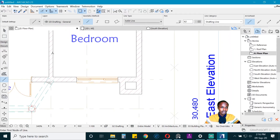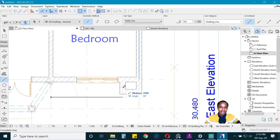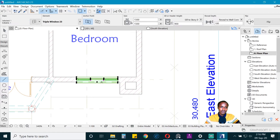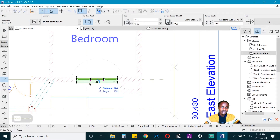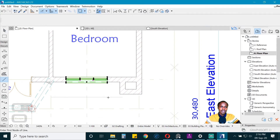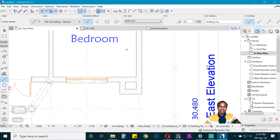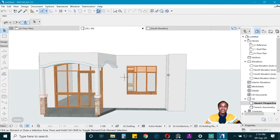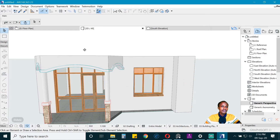Previously we positioned the window in the middle of the room using two walls as references. Now we use this new wall. We draw a reference line from here to there, then pick the window and Ctrl+D drag it to the new position. That looks much better than before.